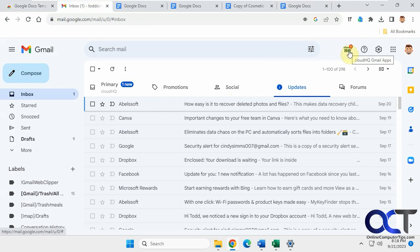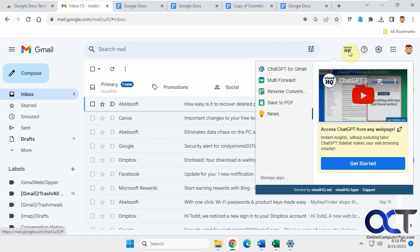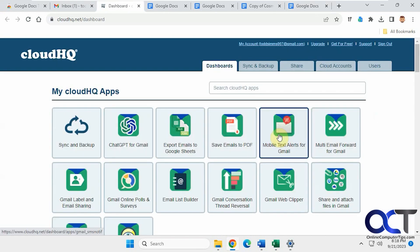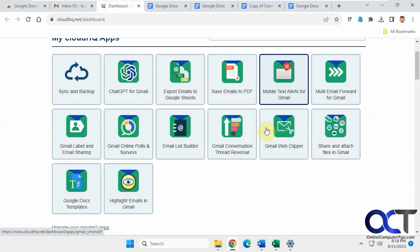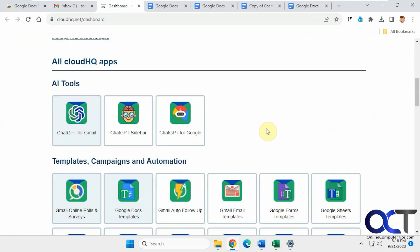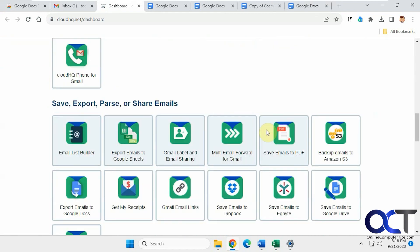You just have your CloudHQ settings here, and you could manage your apps, and then you could check out all their other apps that are available as well.